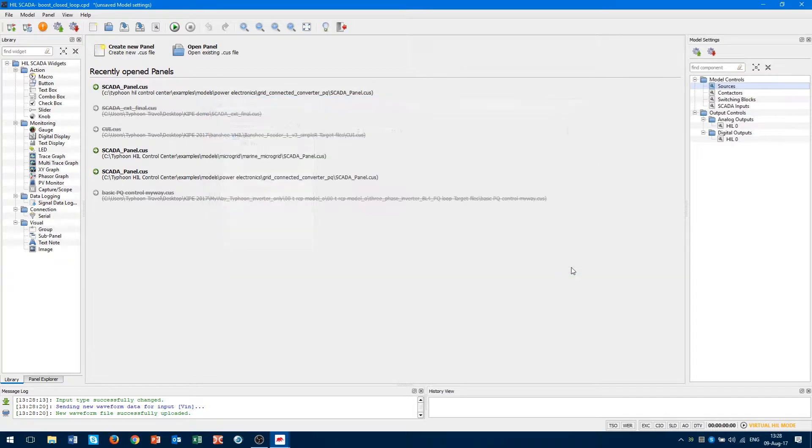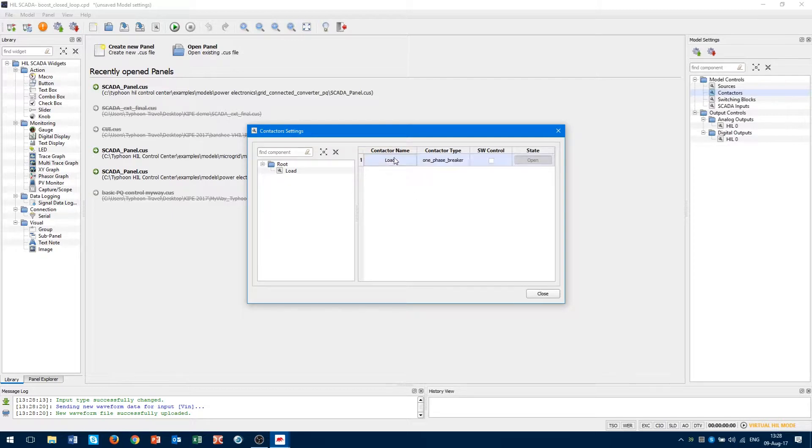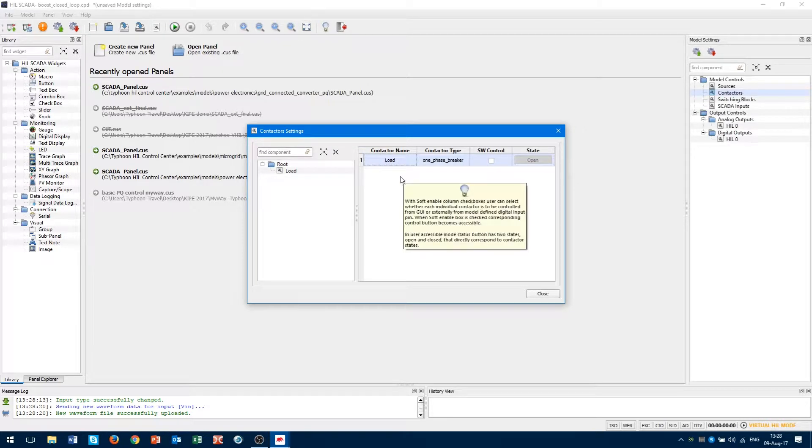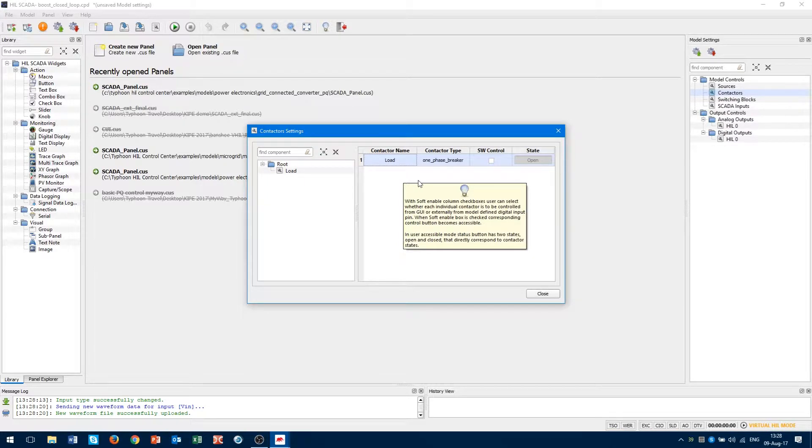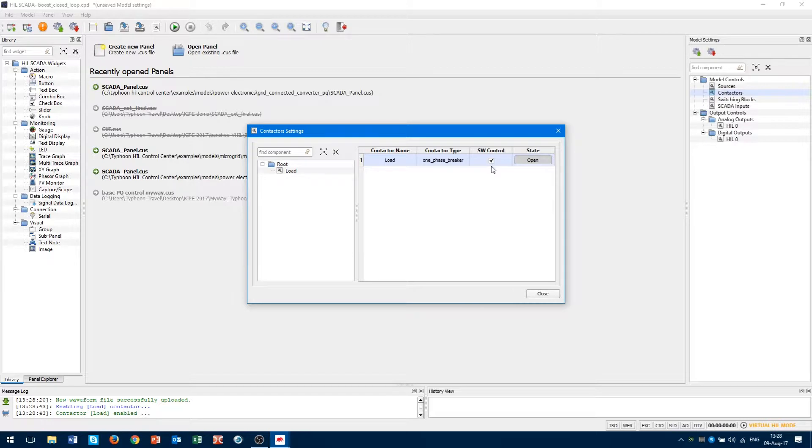Next, we will deal with the contactor settings in subcategory contactors. Contactor name is shown. It is our contactor from the schematic editor. We can control the state of the contactor from the hill skater. With enabling SW control contactor state, it can be changed to closed or opened.